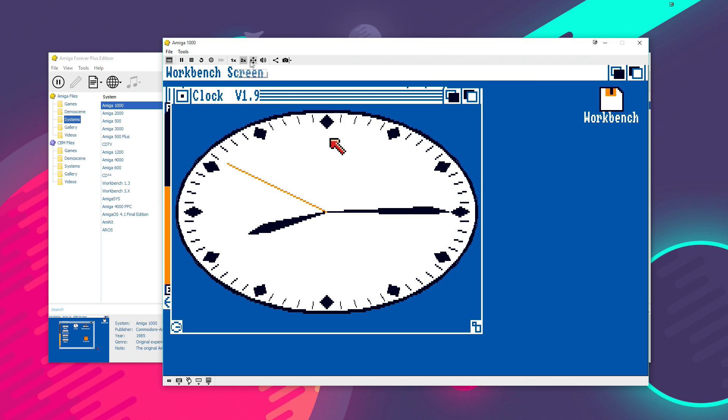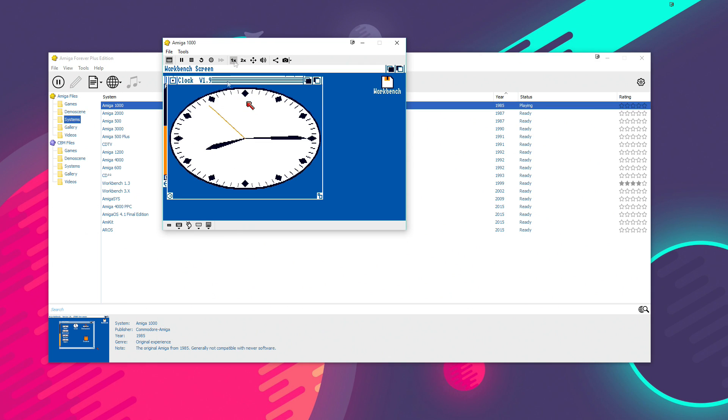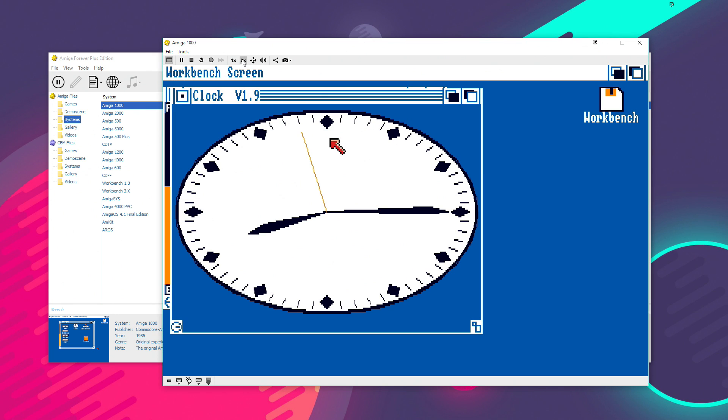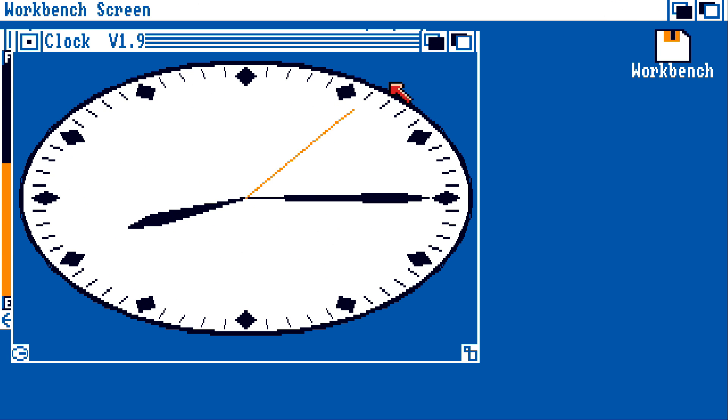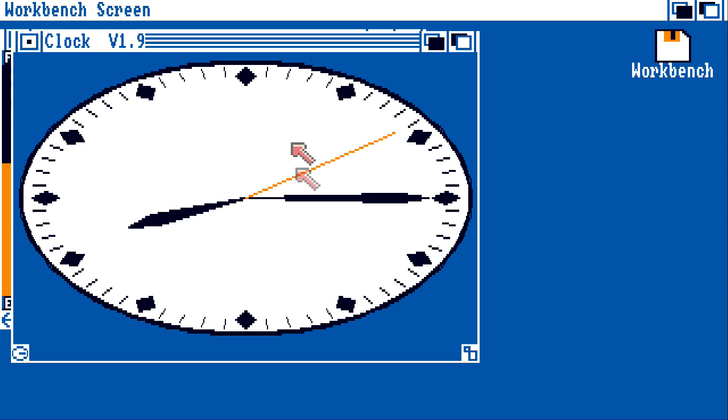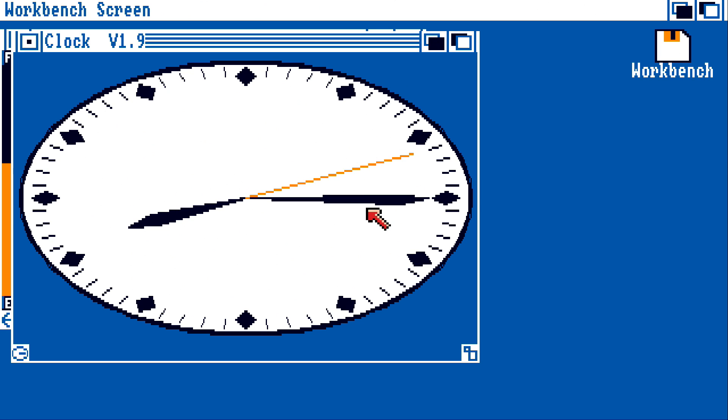This control here lets you control the size of the window. So, we can do it one times, which makes it a bit smaller and a bit less blocky. Two times that we had it on then. Or you can even make it full screen as well.